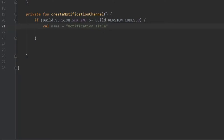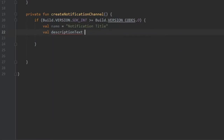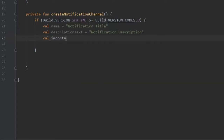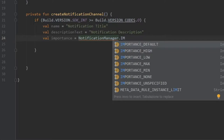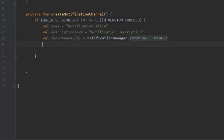We define 'val name = "Notification Title"' - this is what appears in Settings when users toggle notifications. Then 'val descriptionText = "Notification Description"'. For 'val importance' we use NotificationManager.IMPORTANCE_DEFAULT. You can choose any level: min or none for low-priority, or high for important notifications. Keep in mind the system may override your setting based on overall notification load, so we'll keep IMPORTANCE_DEFAULT for simplicity.